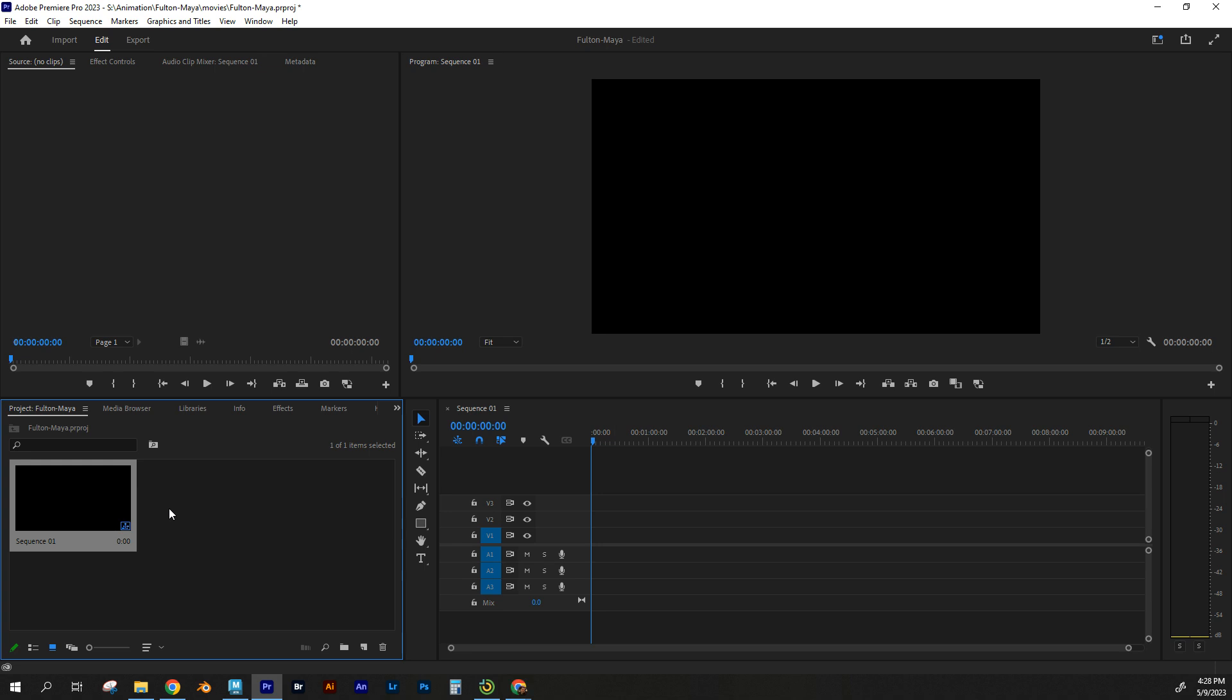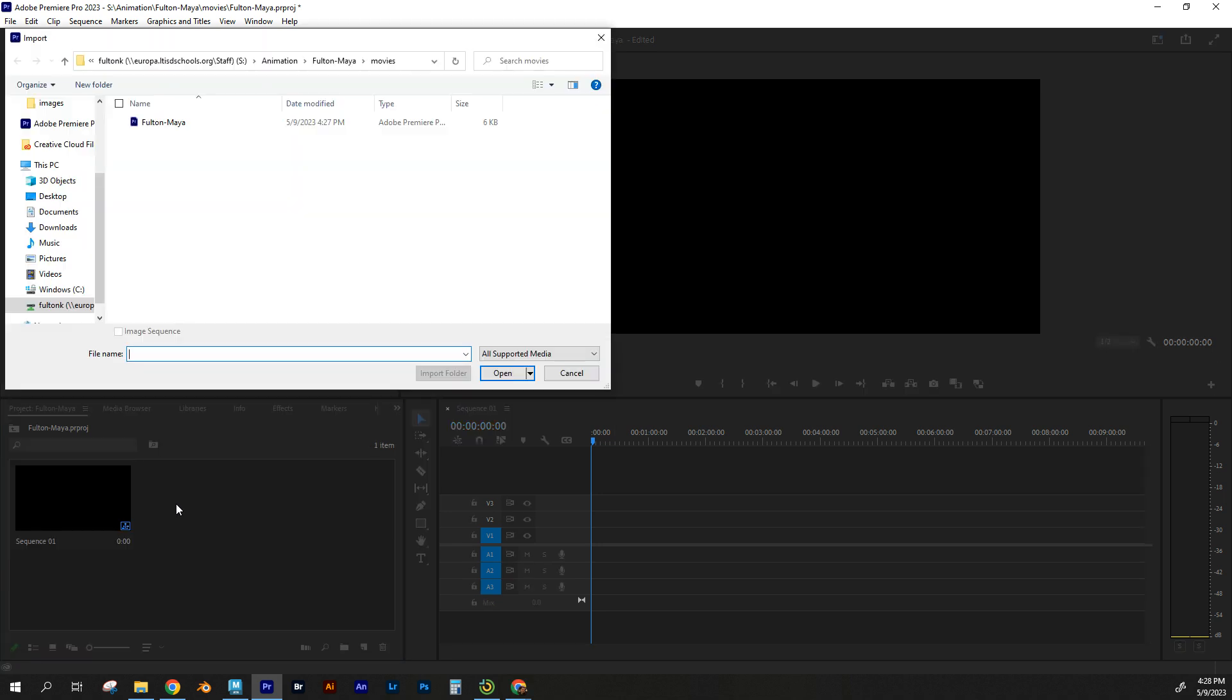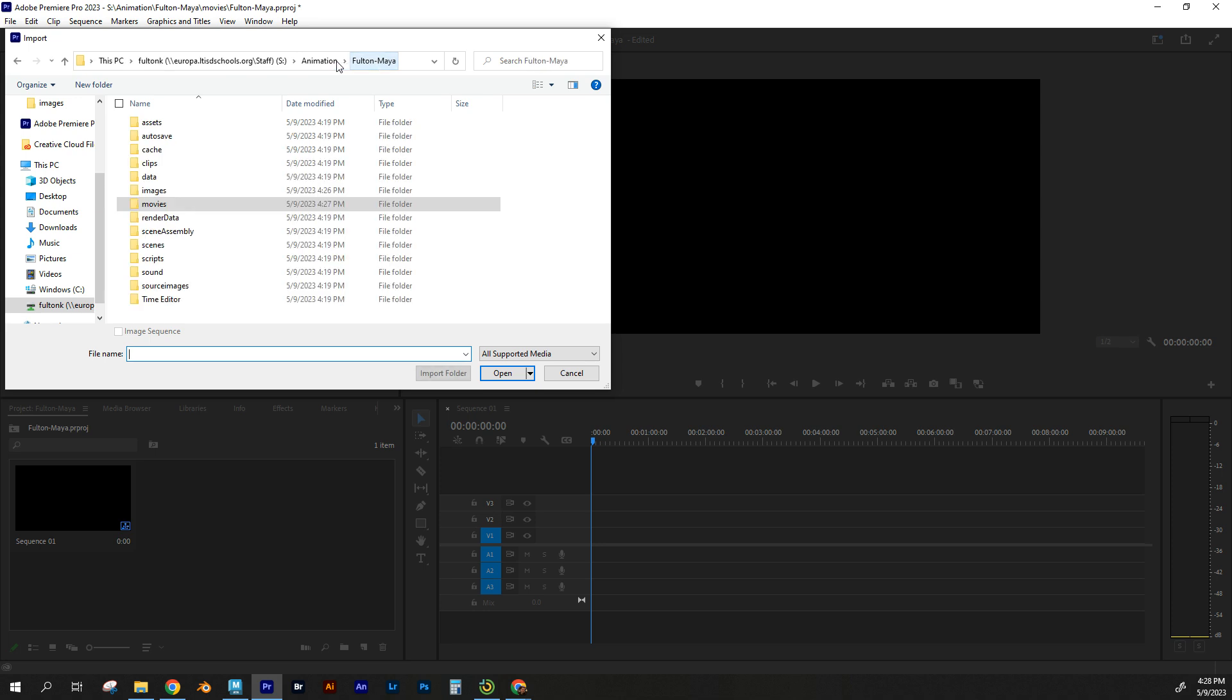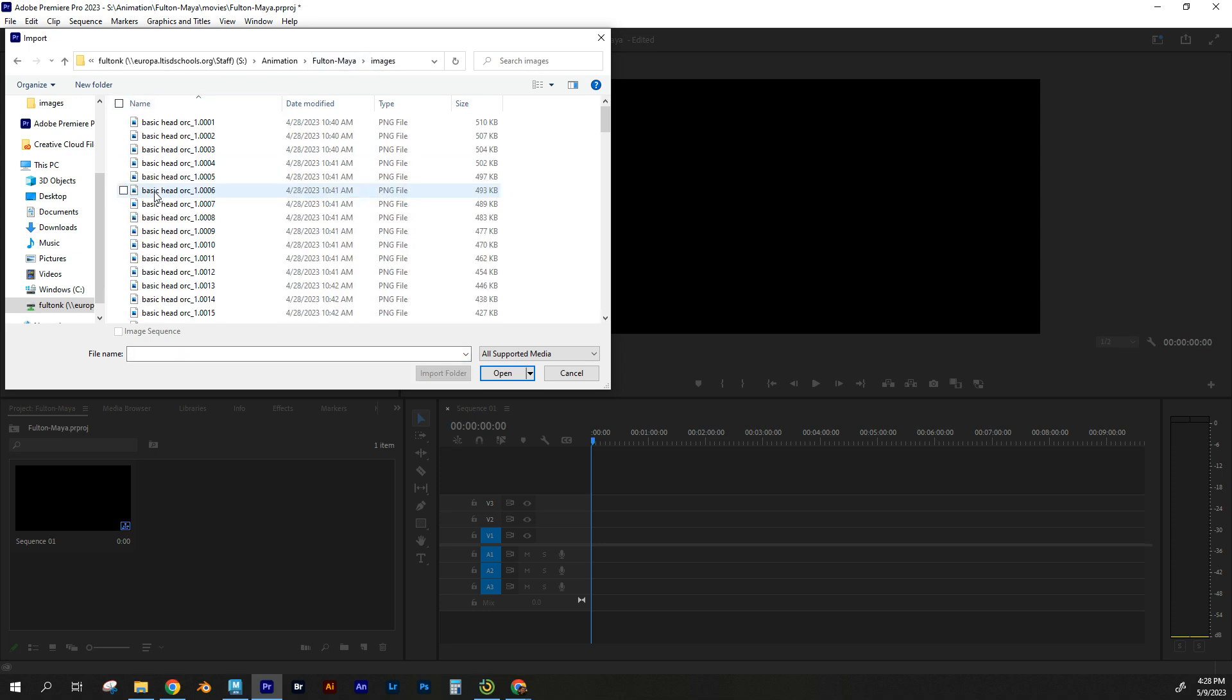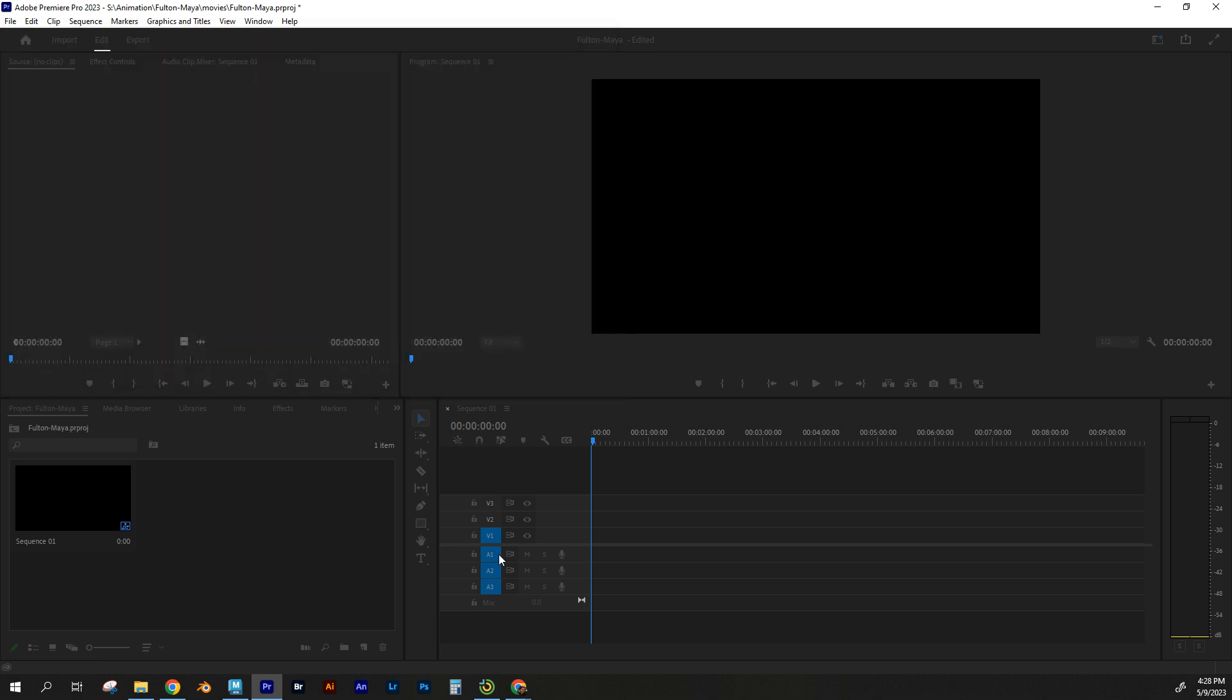Now, I want to bring in my images, so I'm going to double tap here, and I'm going to locate, right now I'm in my movies. That's my project file right now for my movie. I'm going to go back and go to my images, and I'm going to select just the first one, but make sure that it says Image Sequence, and it's checked right there. I'm going to open that.